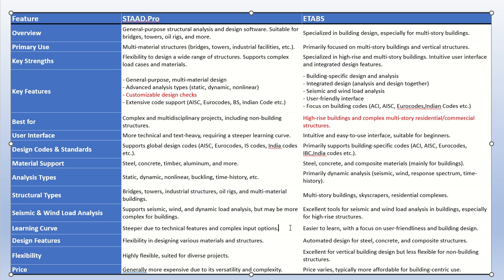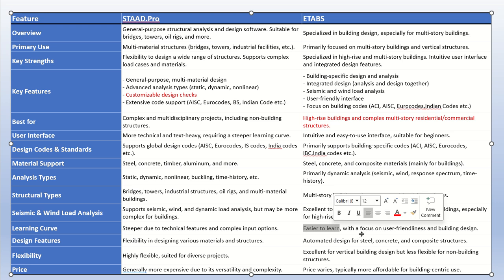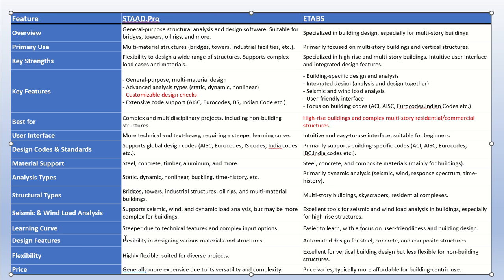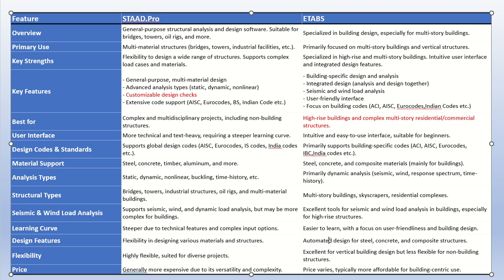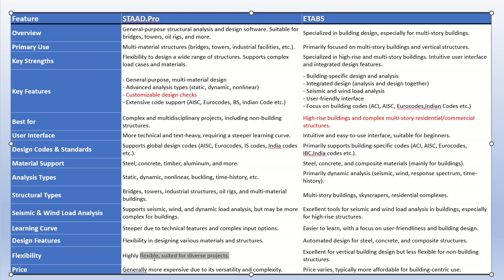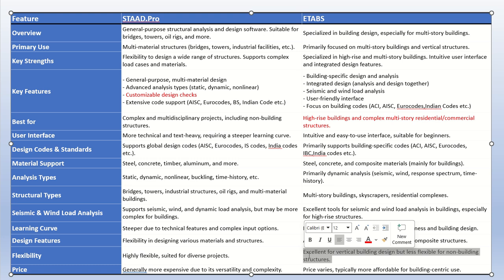ETABS is easier to learn because it is focused on user-friendly building design aspects only. For design features, STAAD Pro offers flexibility in designing various materials and structures, including mixed designs, with automated design for steel and concrete structures. Both softwares are highly flexible, but STAAD Pro is suitable for diverse projects while ETABS is highly flexible and excellent — specifically for building structures, though less flexible for non-building structures.